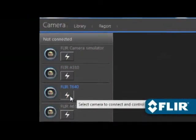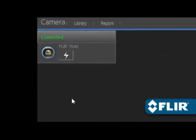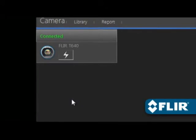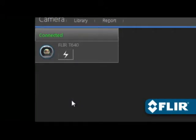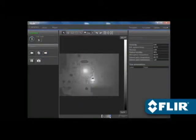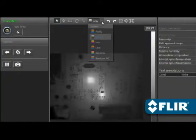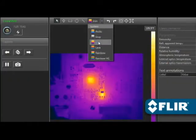FLIR Tools also lets you stream live video from select thermal imagers and take remote control of T-Series models over USB or Ethernet, great for situations where the camera is out of reach or needs to stay locked on a target.